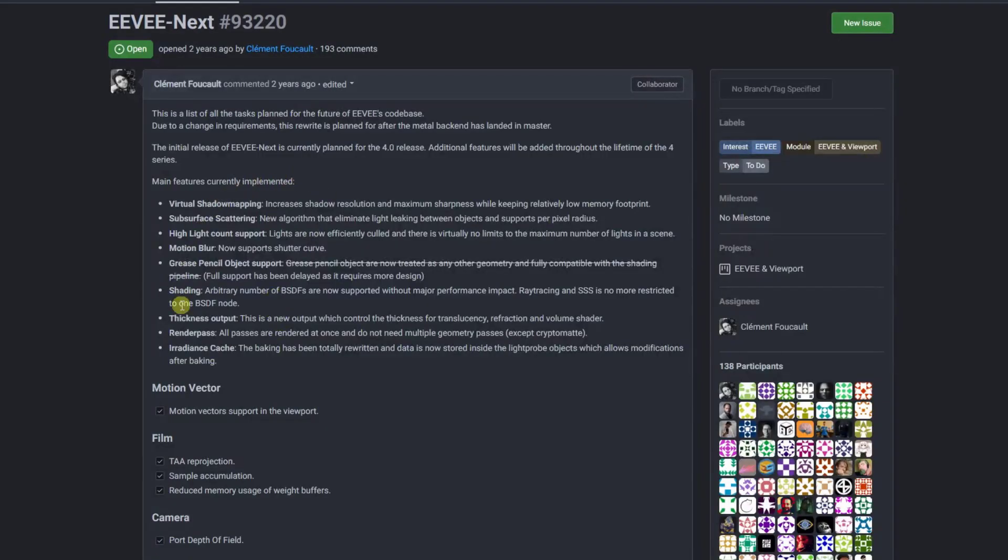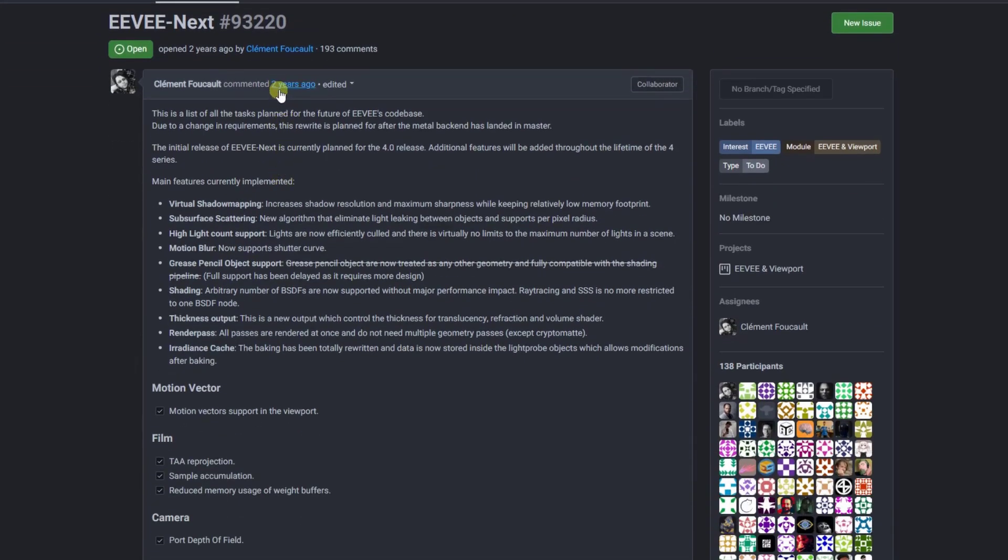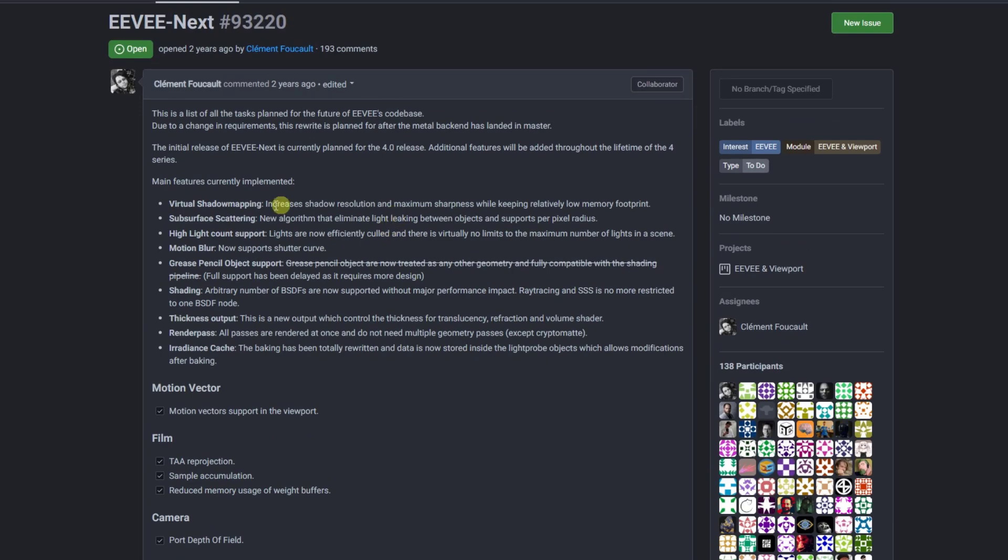And so they've been talking about rewriting EV for a while now. There's a post in the Blender developer forum where they talked about this over two years ago. So this has been kind of long in the making, but now we have a version of this that we can actually try out and see what it does.